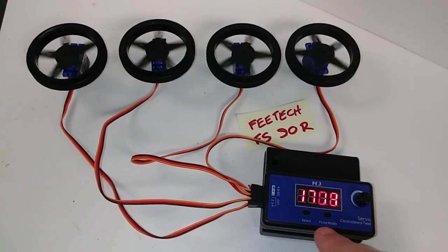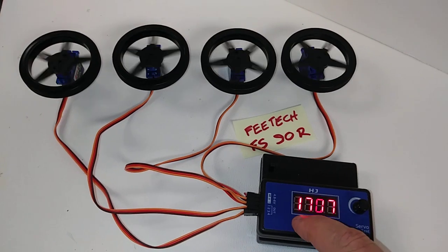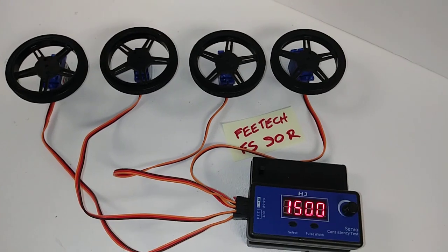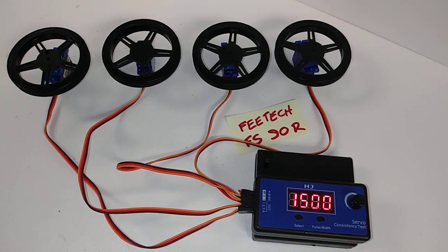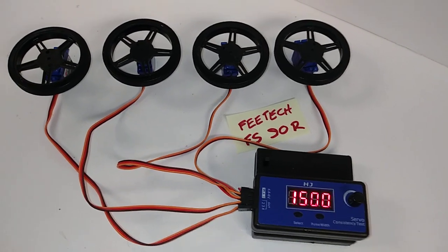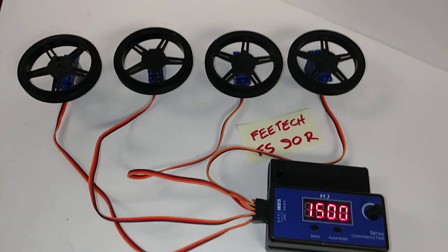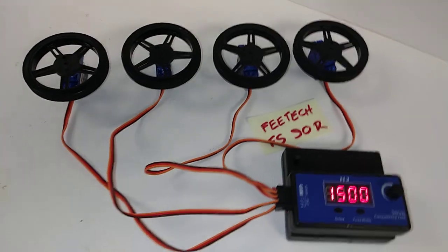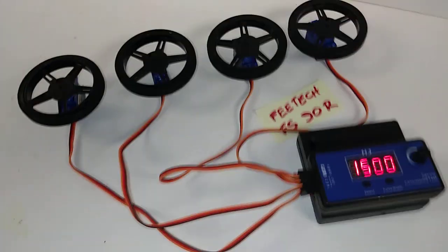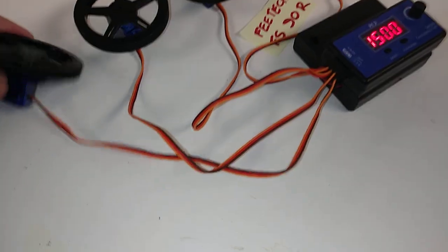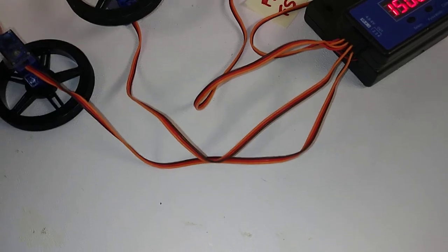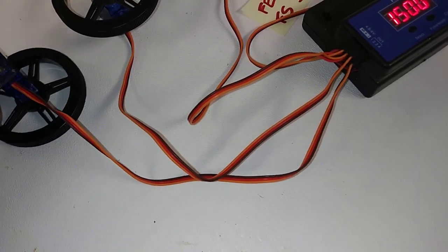What we're really looking for is that they all stop on a pulse width of 1.5 milliseconds, which they all do. Now these are analog servos, which means that they need to be centered.